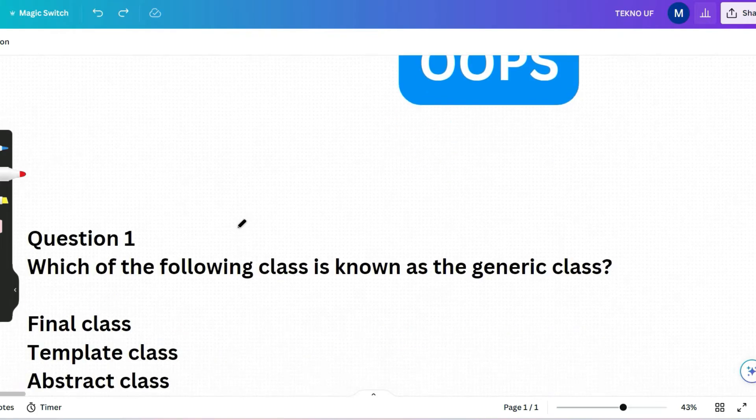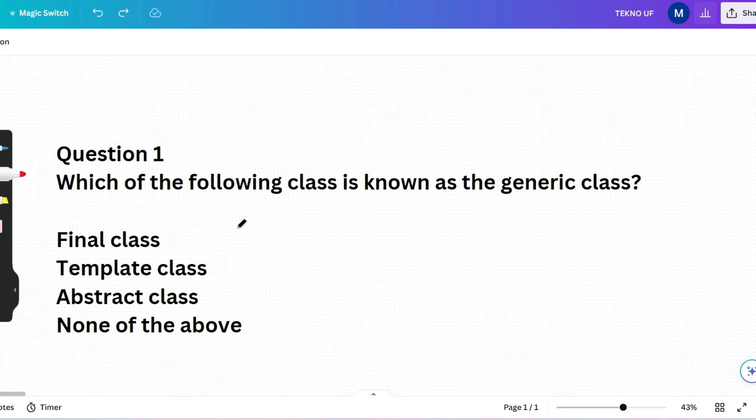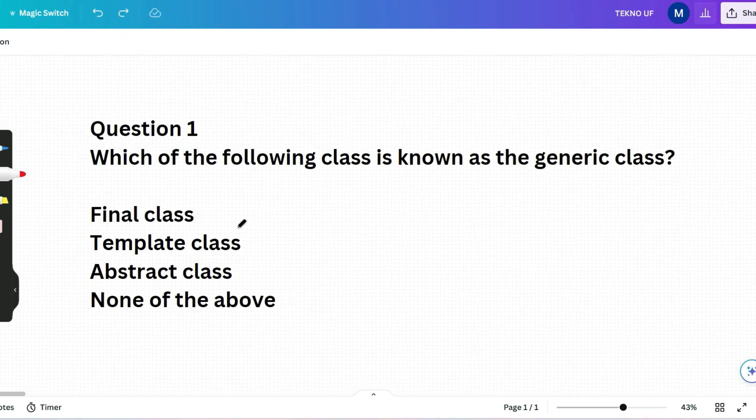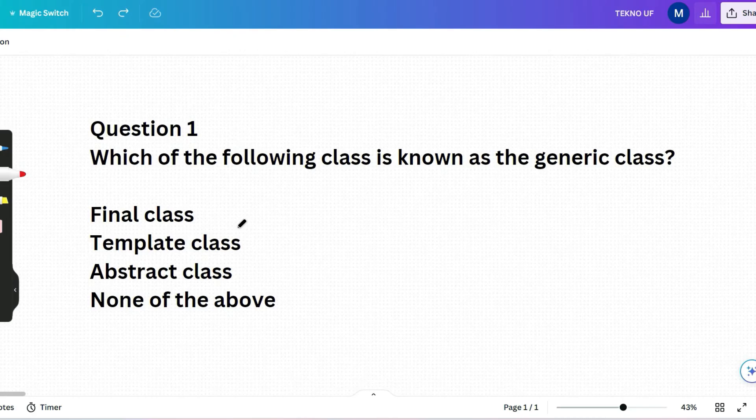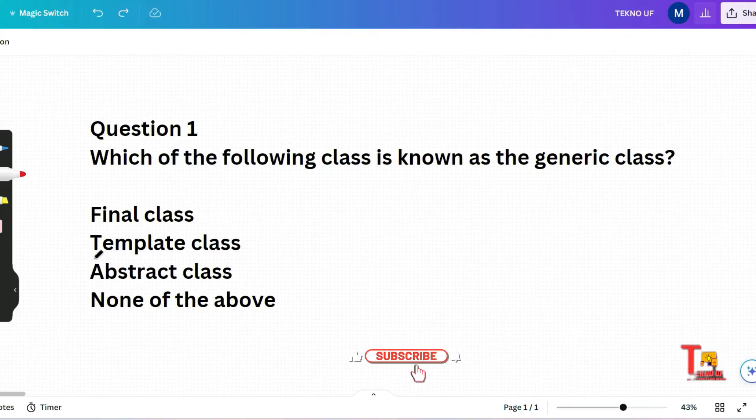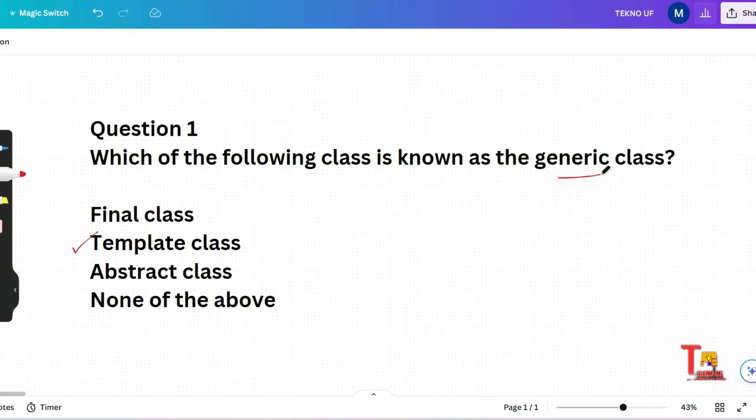The first question is which of the following class is known as the generic class? Final class, template class, abstract class or none of the above? I hope you will always pause the video and try to answer before I explain the answer. The correct answer actually will be template class. Because what is generic class? Generic classes are those which work with different data types. So among the following, most suited answer will be template class.